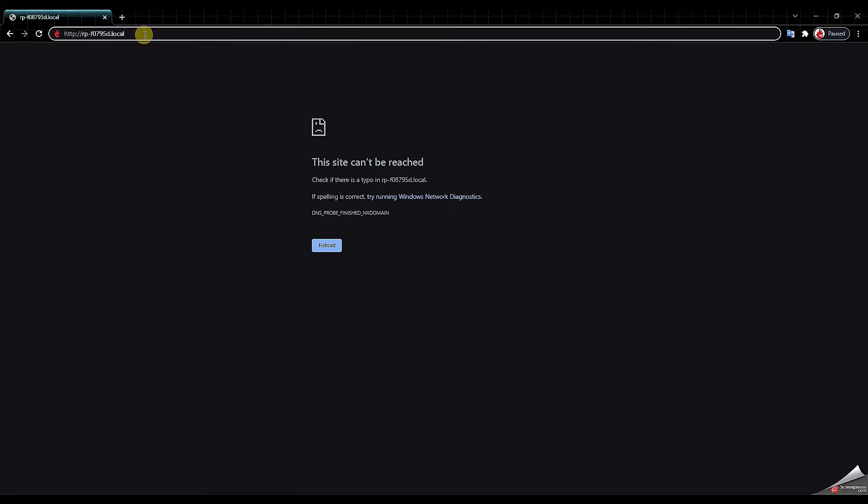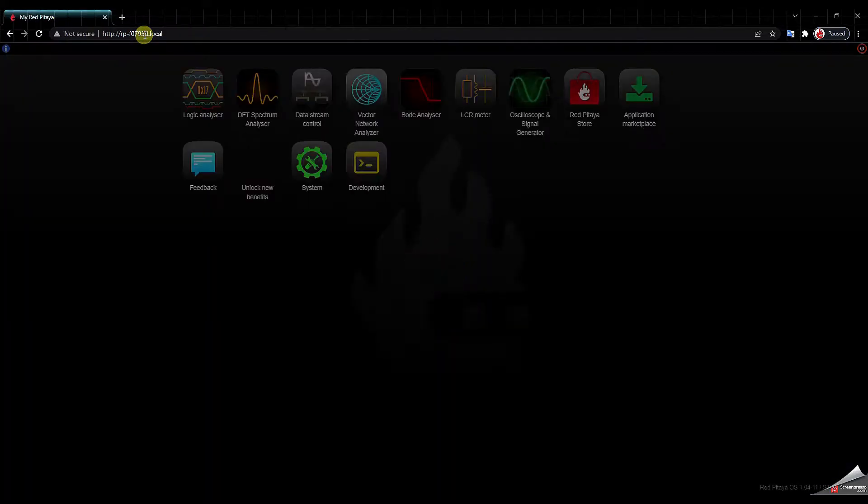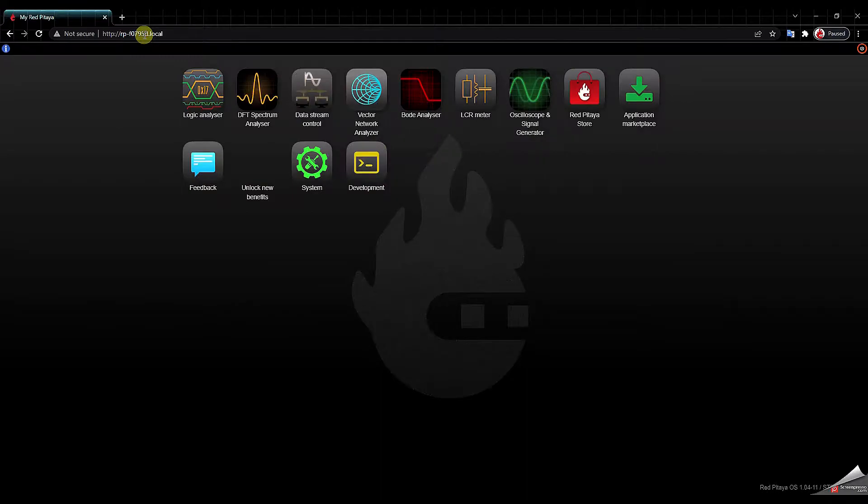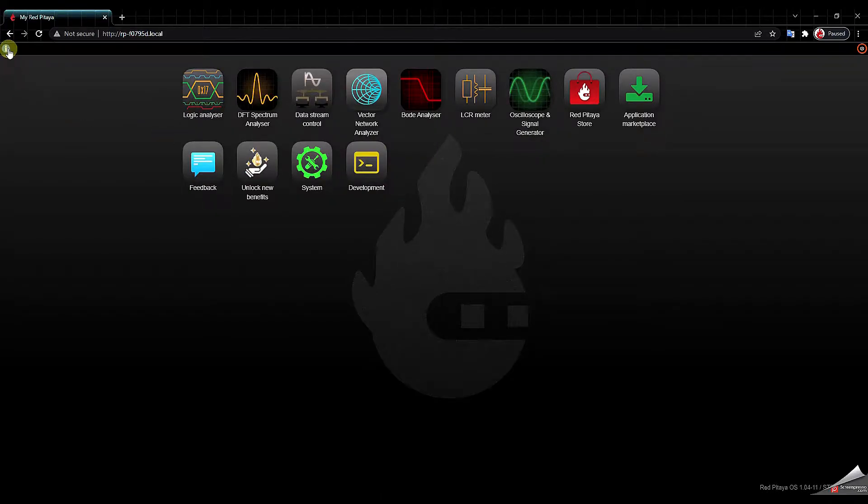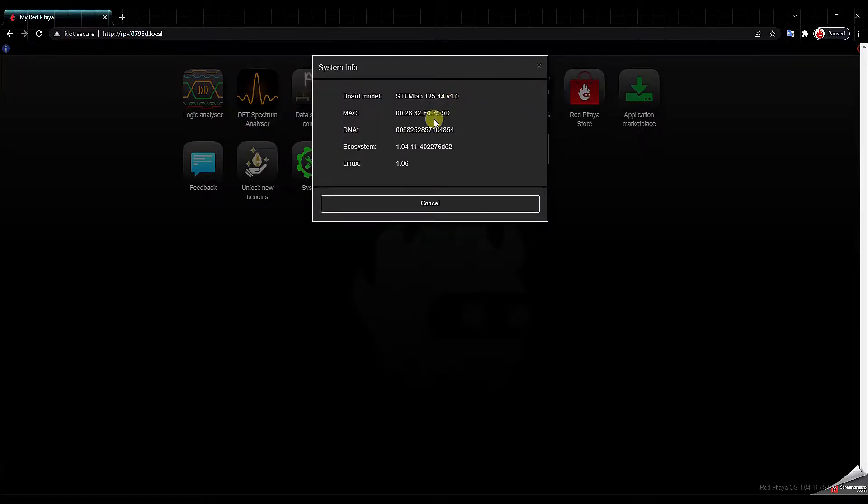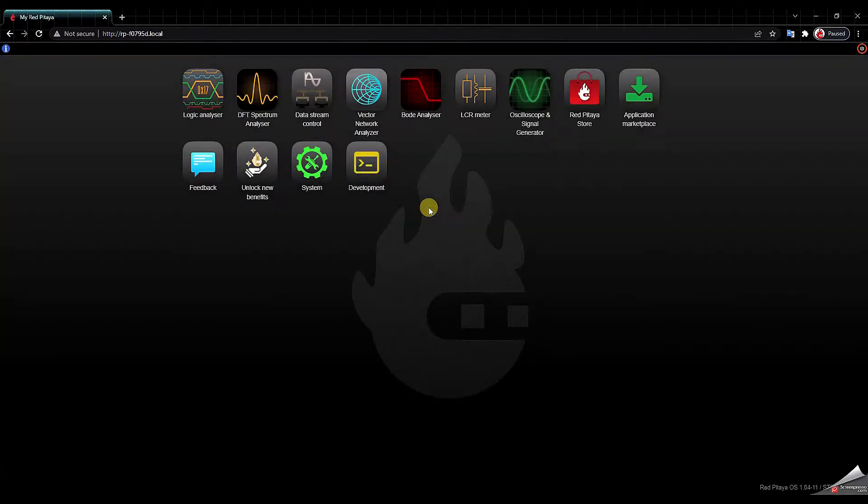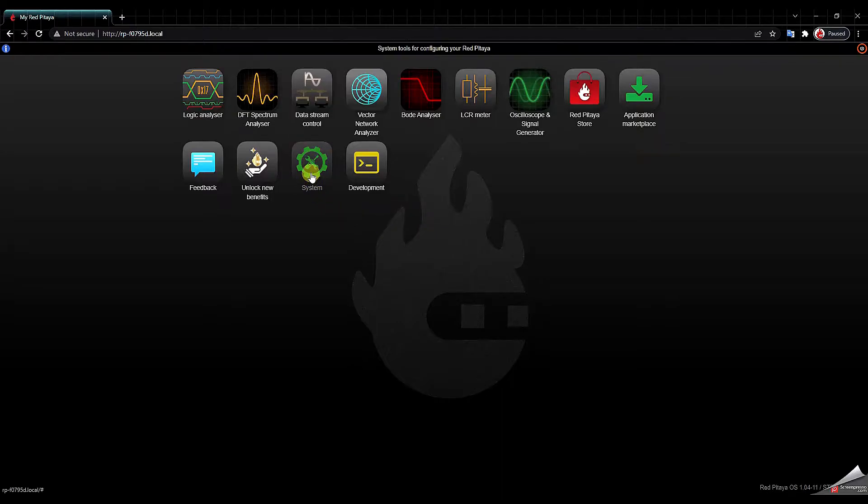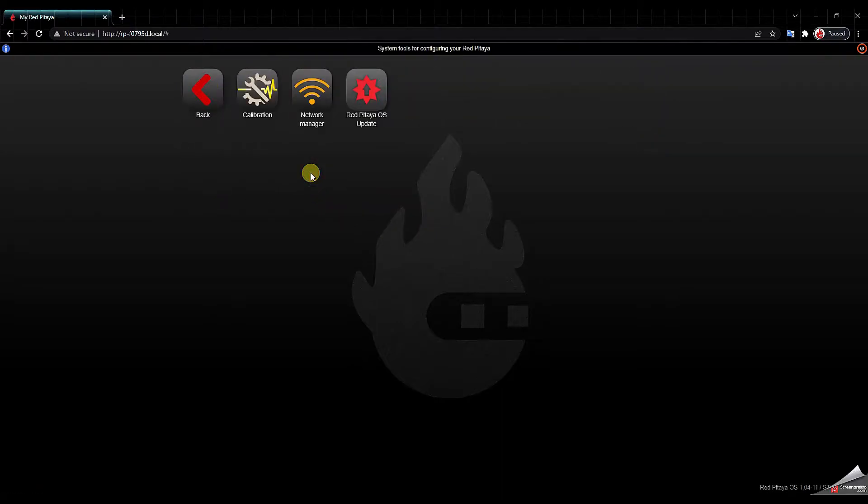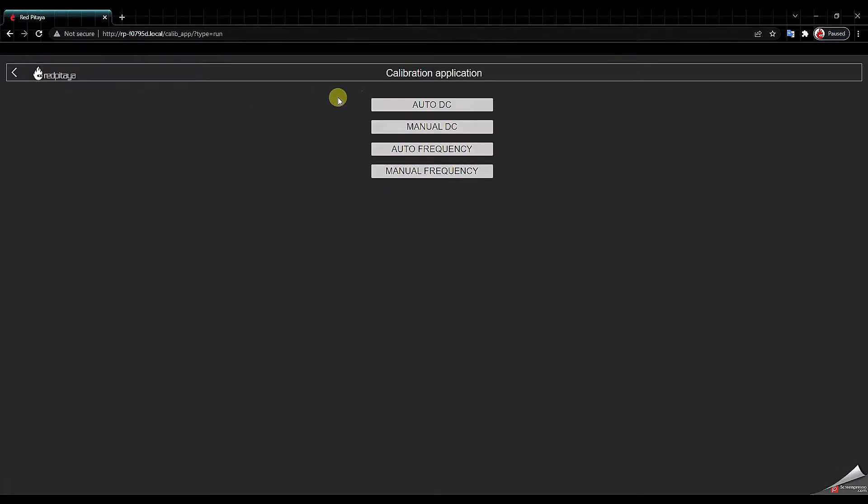Next we go to the browser and we write the address that we just noted. Here you see the user interface and from this button you can check if you have the latest OS. If not you can click the card here and see how to do that. Next we go into the system icon and here you have the calibration icon.